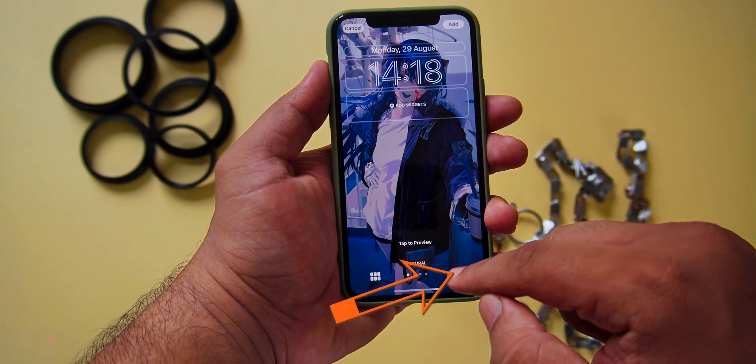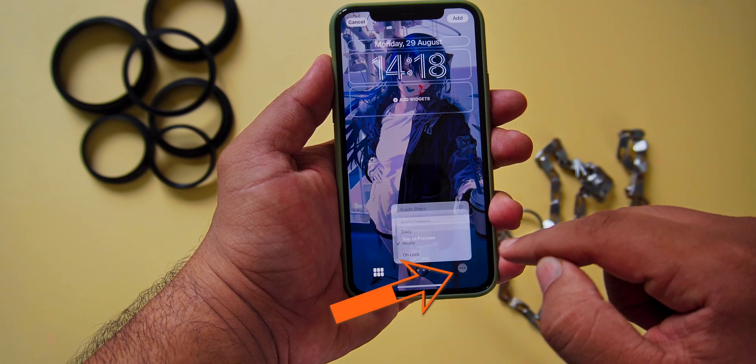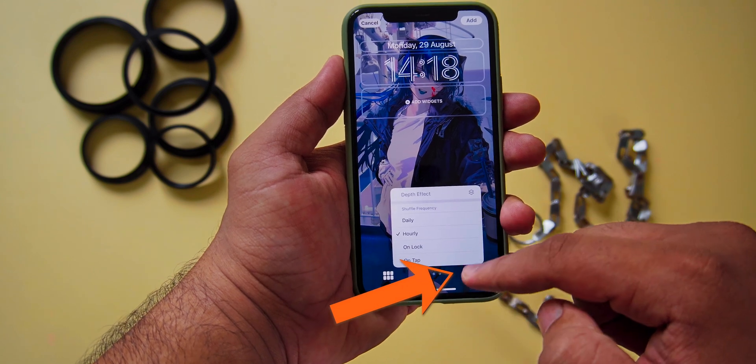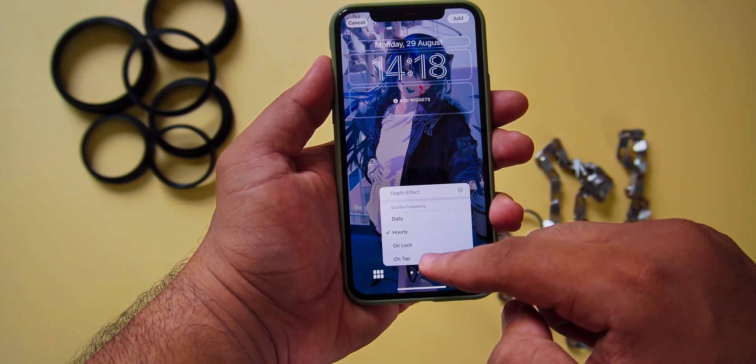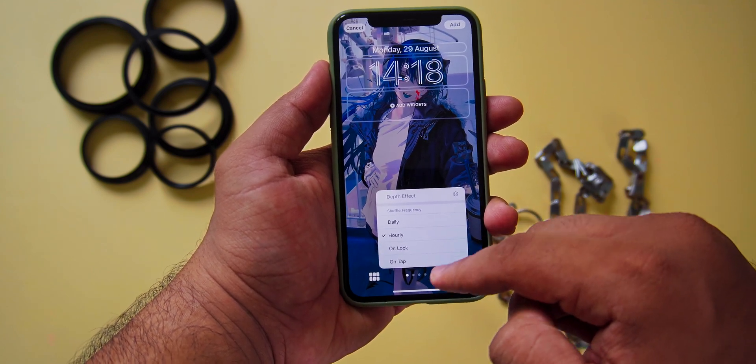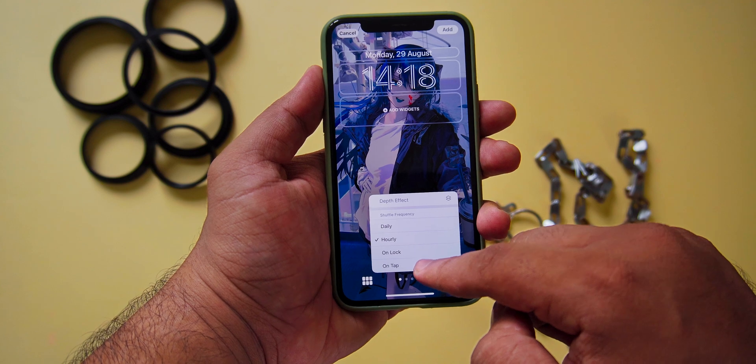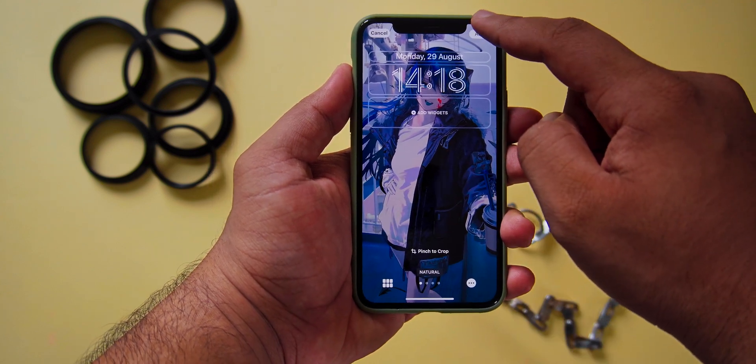On the bottom right, you can set the frequency — that is, when to change the wallpaper: daily, hourly, on lock, or on tap.